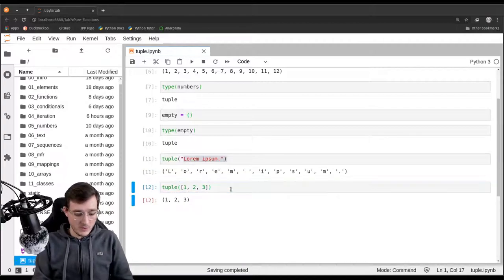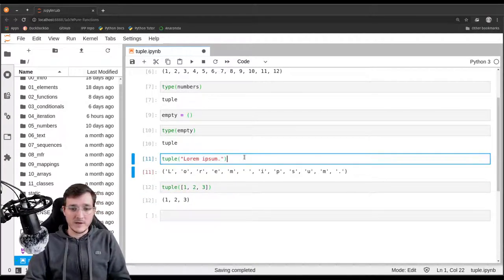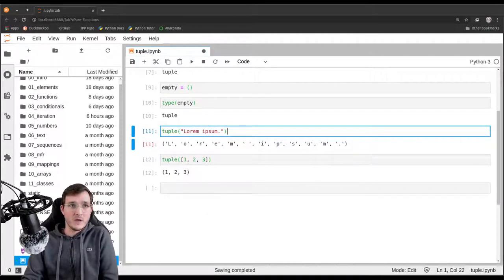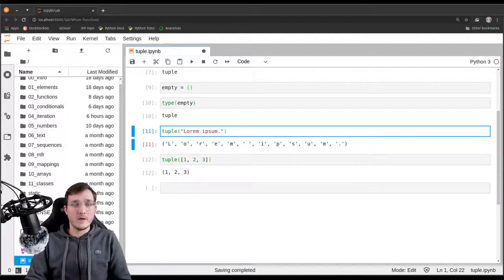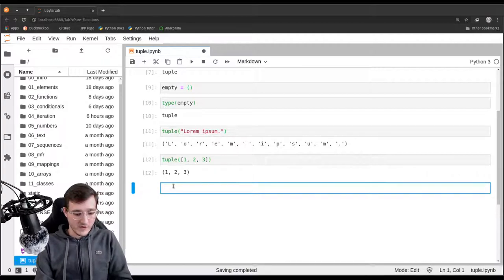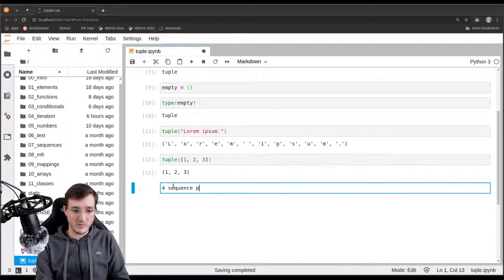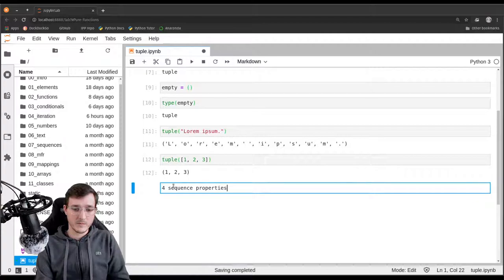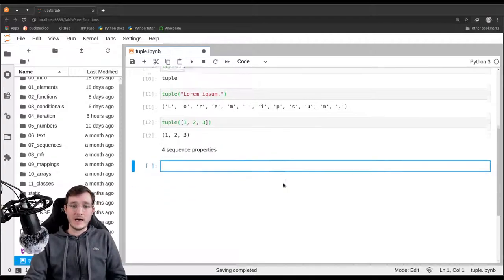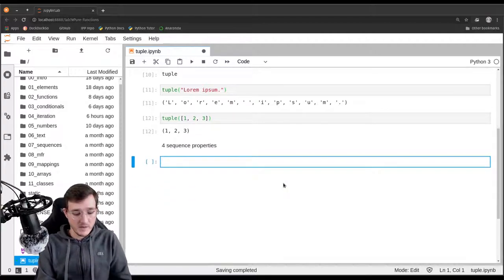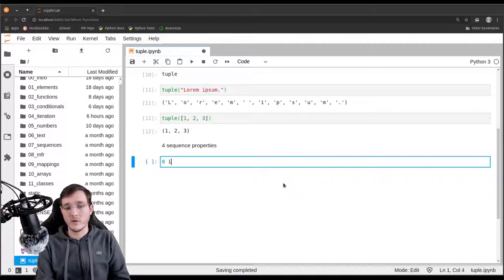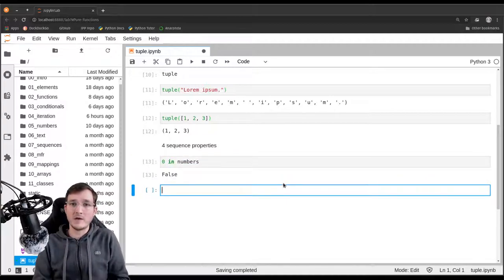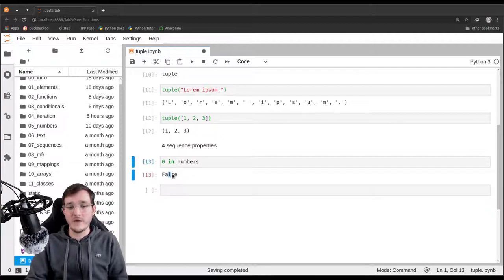So what can we do with the tuple? You can first of all check all the four properties, the four sequence properties. The four sequence properties are first the container property. Let's check if the number zero is in numbers and it is not, but it is not the four that is important here. The important thing is that we don't get a type error.